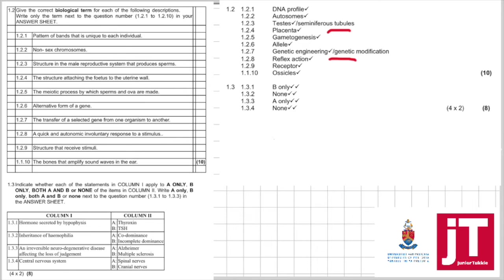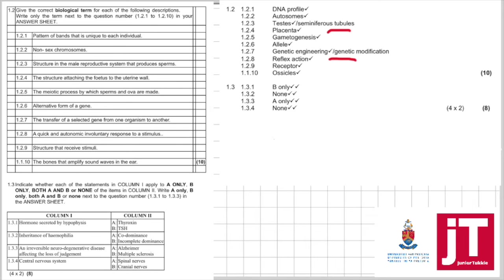Now, I've put the memo here next to it so you can have a look at the answers as we answer it. But let's try not to look at the memo. Then, 1.3: Indicate whether each of the following statements in column 1 apply to A only, B only, both A and B or none. Write A only, B only, both A and B or none next to the question number.